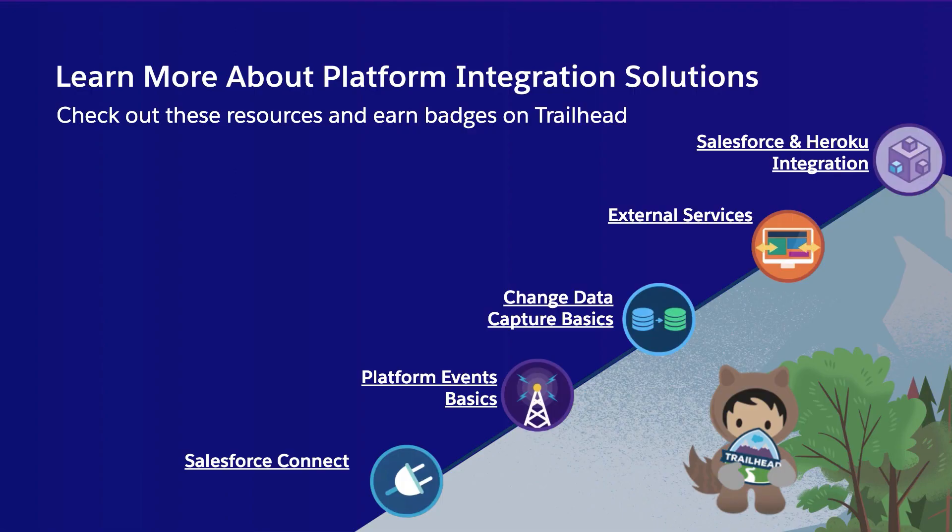You can learn more about this by following along with these Trailhead modules covering all five services we've discussed today. Thank you for attending this session. Hope you enjoy the rest of Trailhead DX.